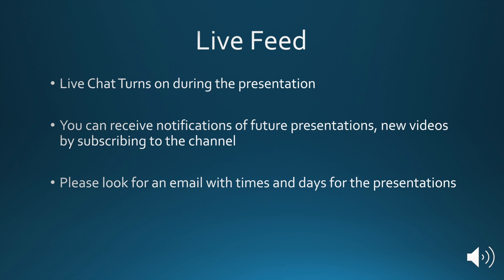If you want, you can subscribe to our channel. That will give you notifications for presentations and new videos as they come up.